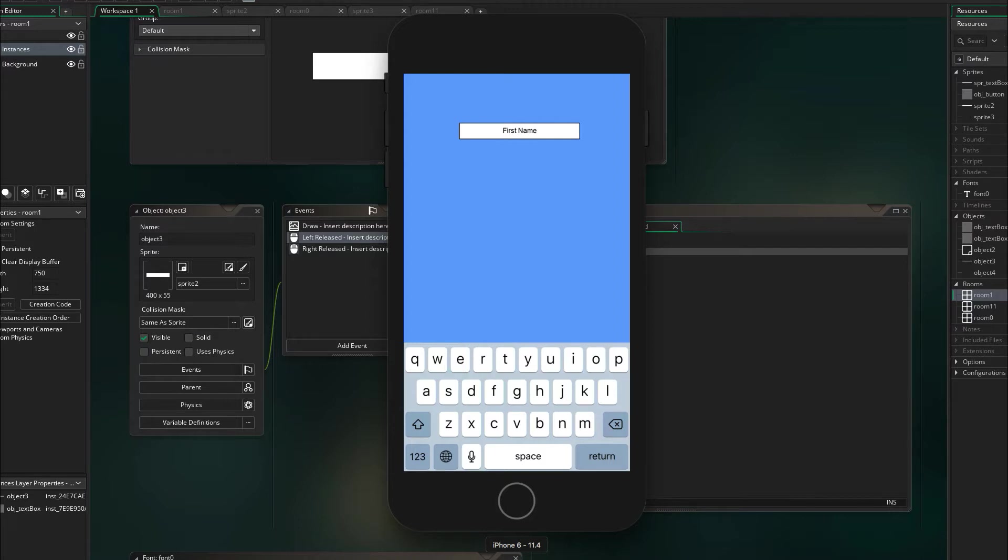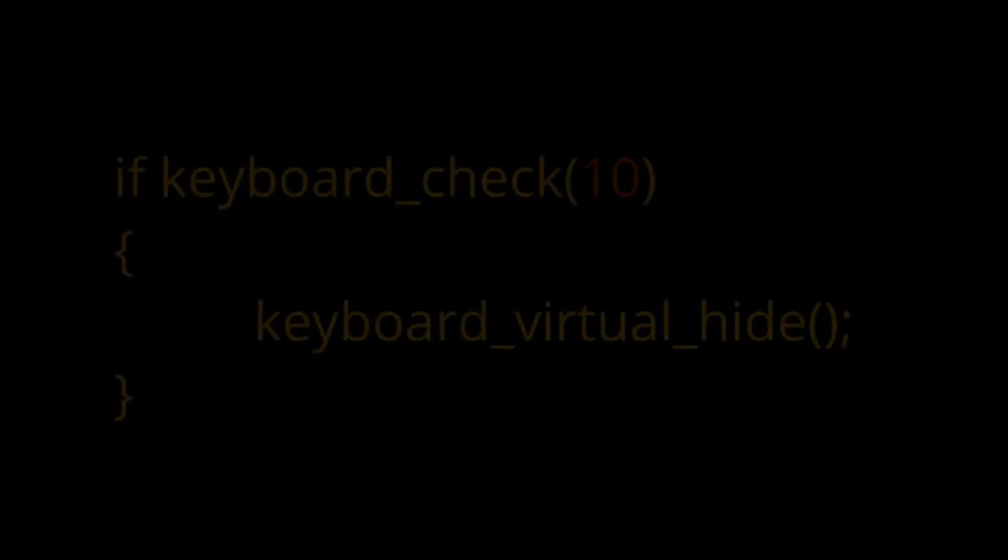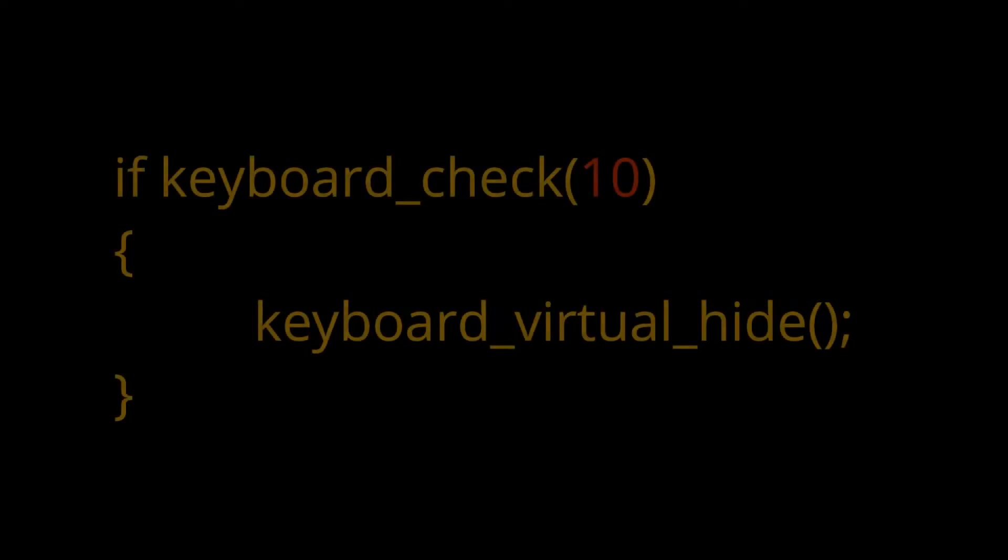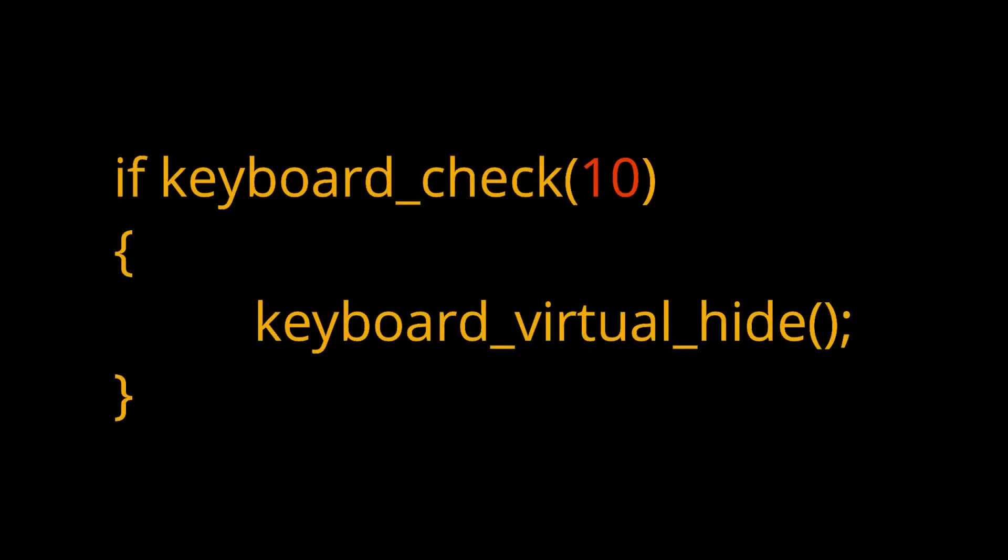One tip, if you want the return key to close down the keyboard, then you check the key ord(10), because the return key returns the ord(10) value, which is a new line. So if ord(10) is pressed, that's the return key, then you can go ahead and hide the keyboard.